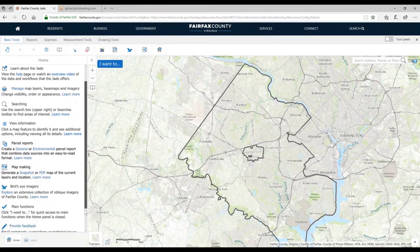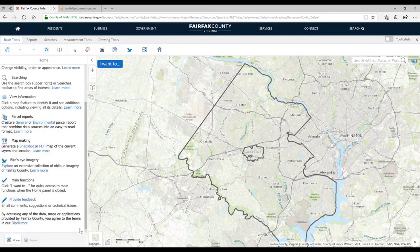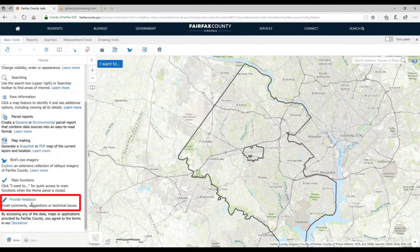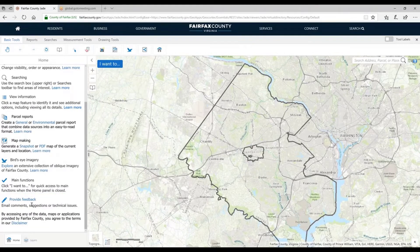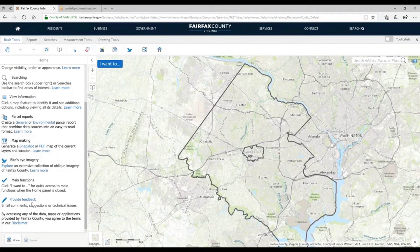If you scroll down to the bottom, we have a Provide Feedback option. We hope you use that. We want the public and industry to give us feedback on what's working and what's not working. As Brendan mentioned, this will be updated frequently. We want to integrate suggestions — maybe new data, new functionality, a new kind of report. Let us know, and we'll try to make this as useful as possible for you.